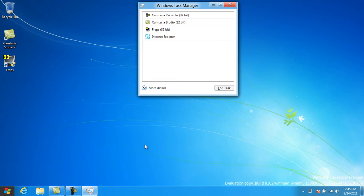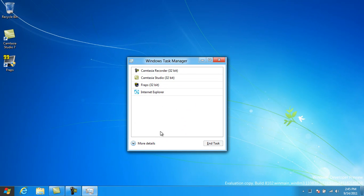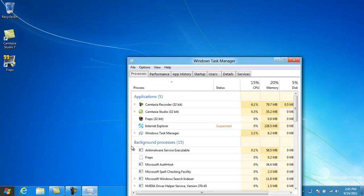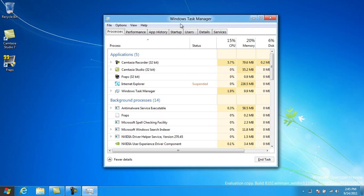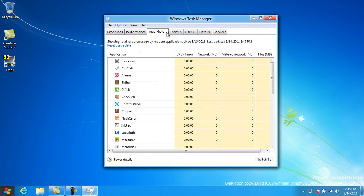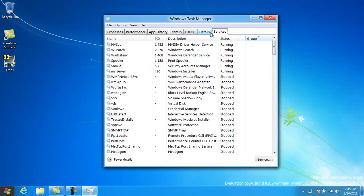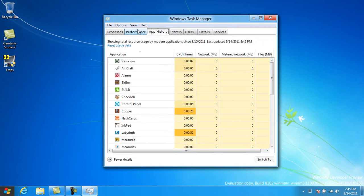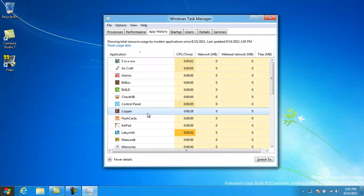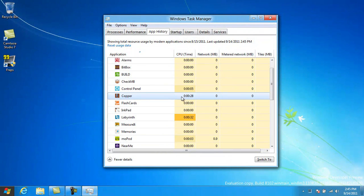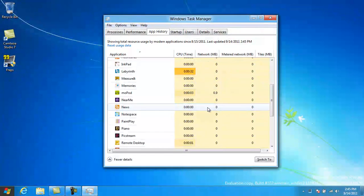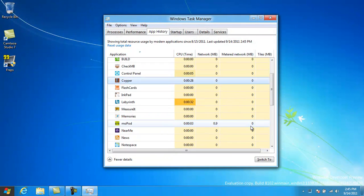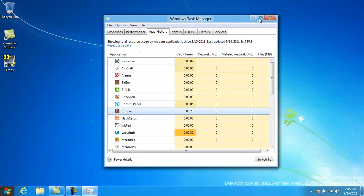This is the new task manager. Very simplified, very minimalistic approach, but then you can hit more details and it'll give you all the stuff you know and love. Services, details, this app history thing. It tells you how long each app was running, how many megabytes are required, disk space, internet space, you know, your bandwidth, all that stuff.